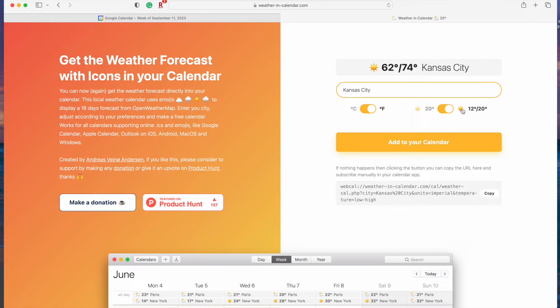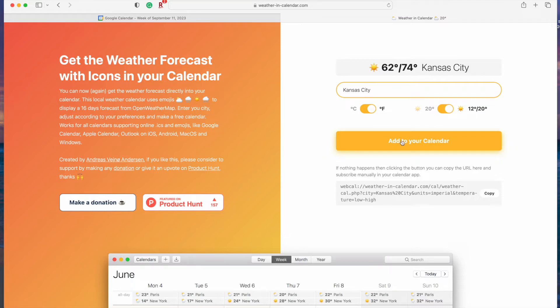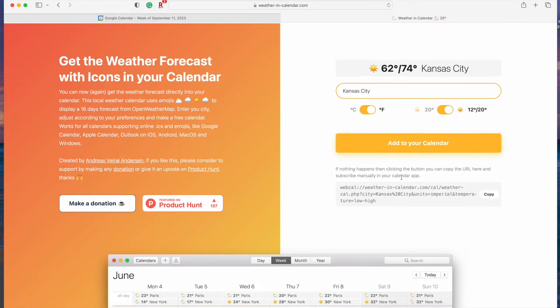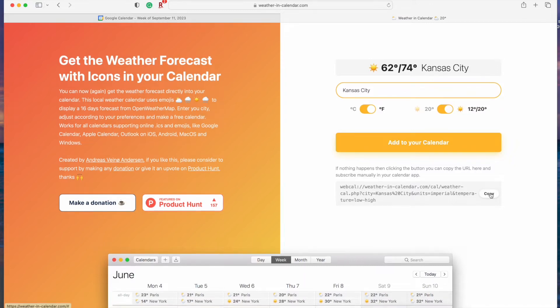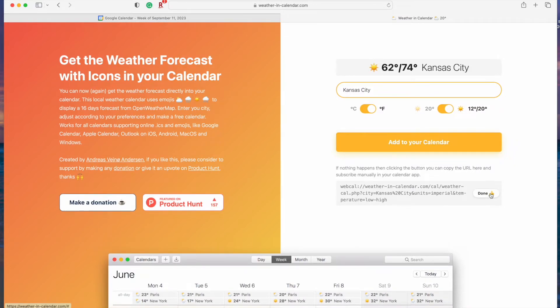You might wonder why I'm ignoring the big yellow add to your calendar button and here's why. I'm using a Mac and clicking that button will add this weather calendar to my Apple calendar which I don't use. I want it added to my Google calendar instead. Instead tap the copy button to copy the link that the weather and calendar website generated. We're going to paste that into Google calendar.